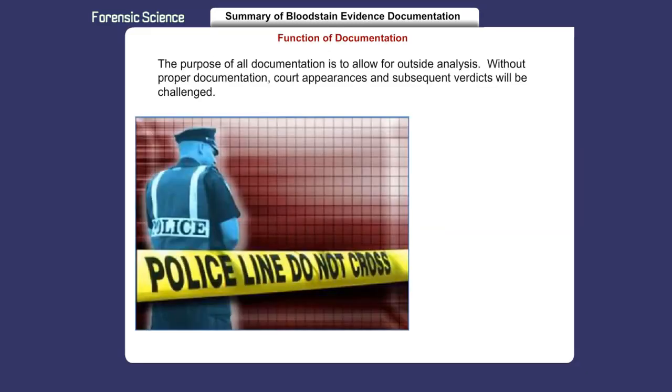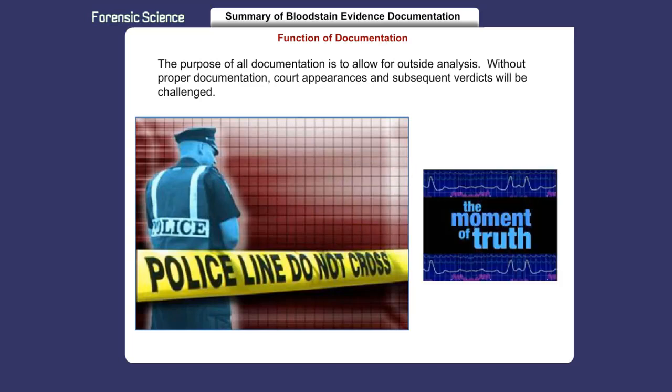The purpose of all documentation is to allow for outside analysis. Without proper documentation, court appearances and subsequent verdicts will be challenged.